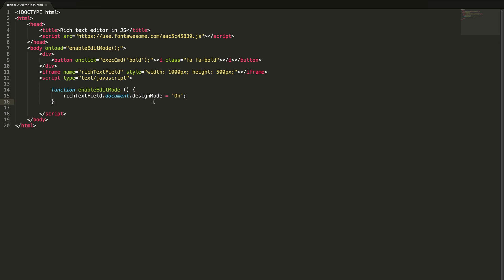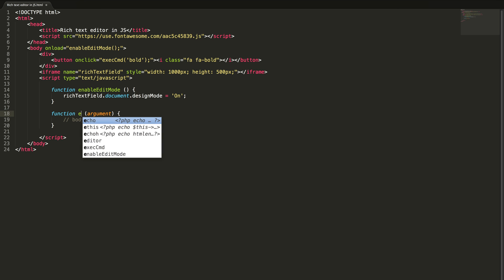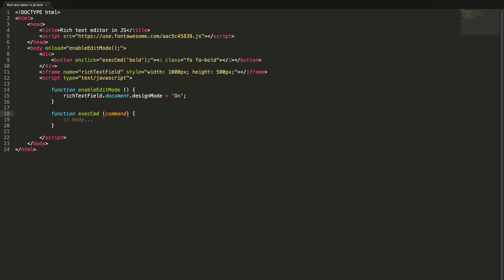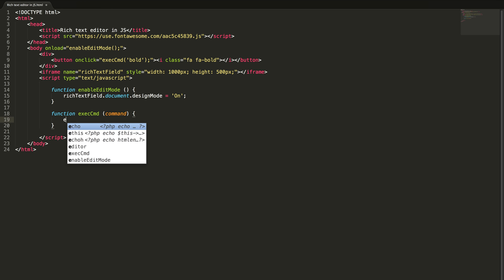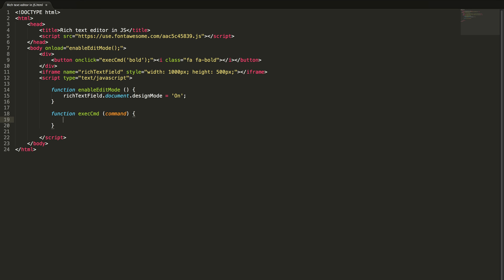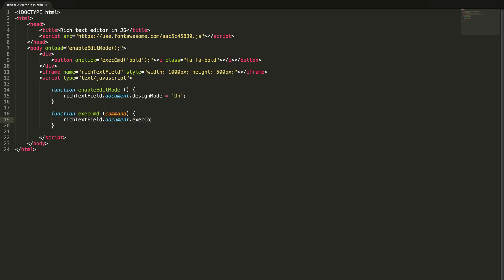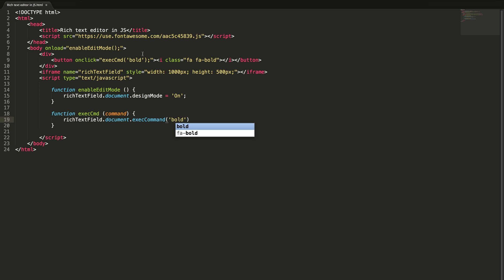So now our iframe is editable. Once it is editable we can give more options like making the text bold, italic and those things. Rich text field document, this is a very important method, execute command. Here you need to give the command name. To make a text bold you need to send bold here.